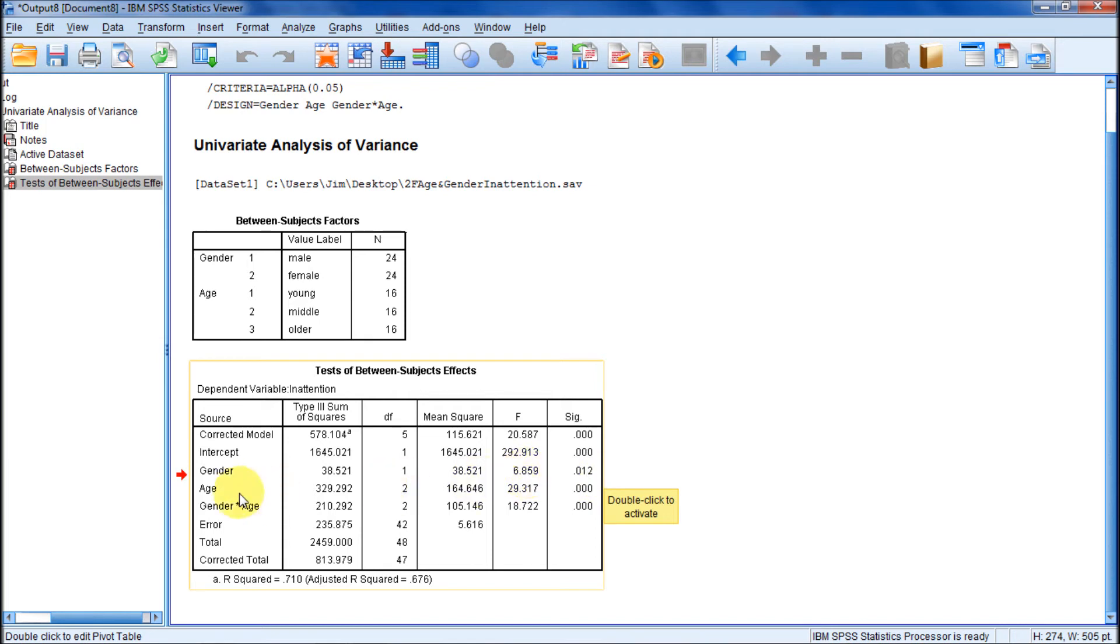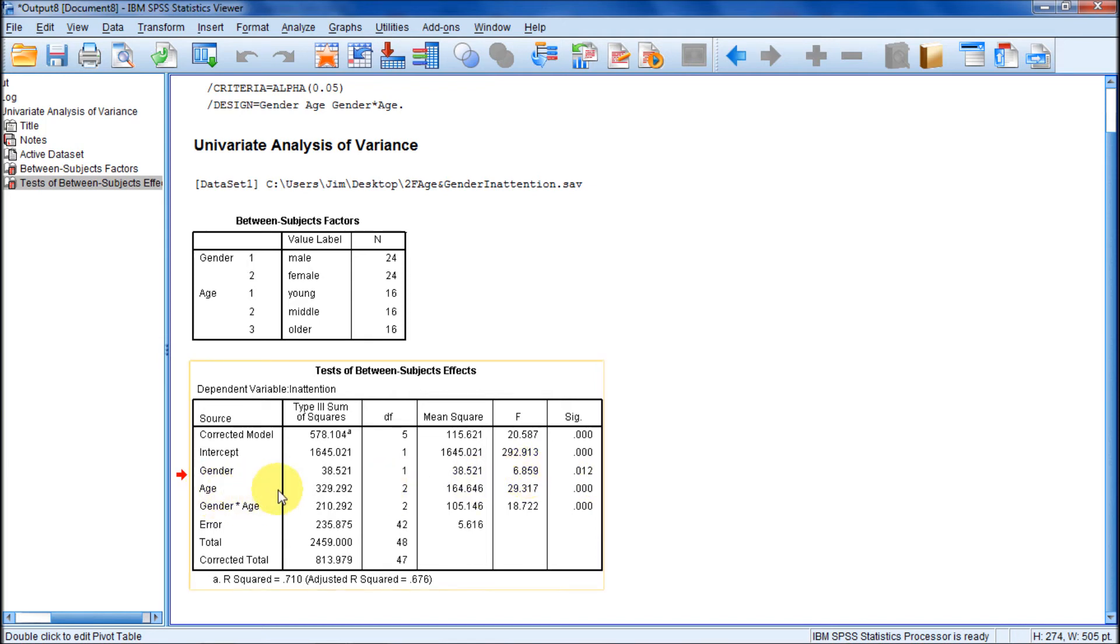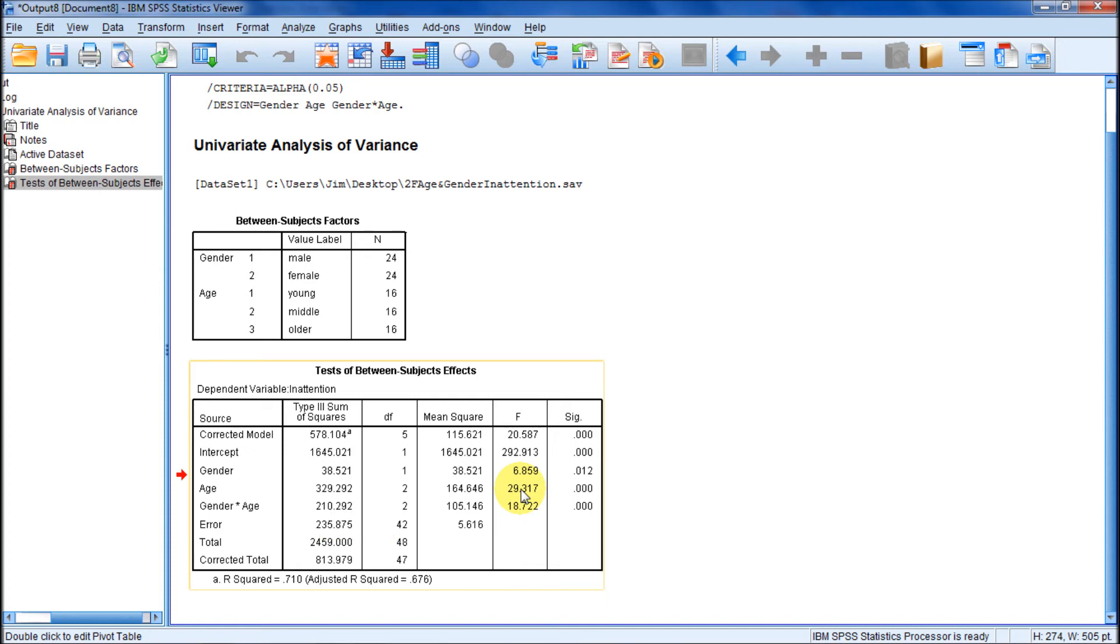The next thing that we need is age. Here's age sums of squares. Three levels of age minus one is two. Here's the mean squares. And here's our F value for age. Do the mean inattention for the three levels of age significantly differ? Yes. P less than .000, so that's less than .05.